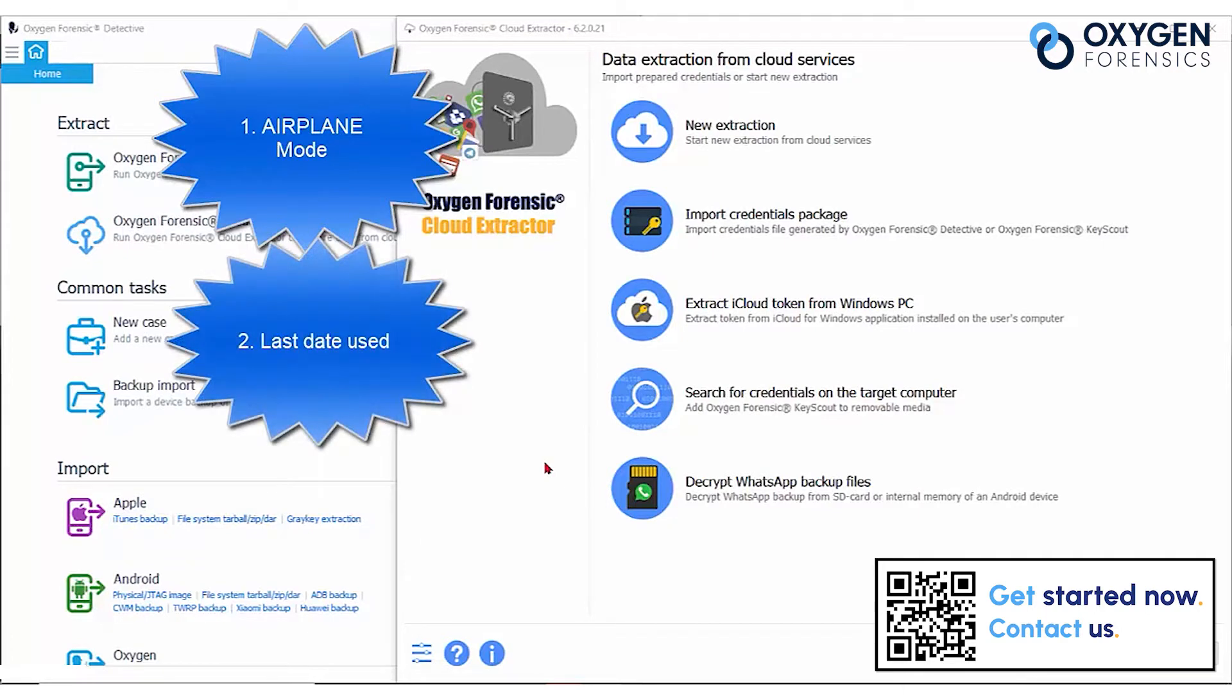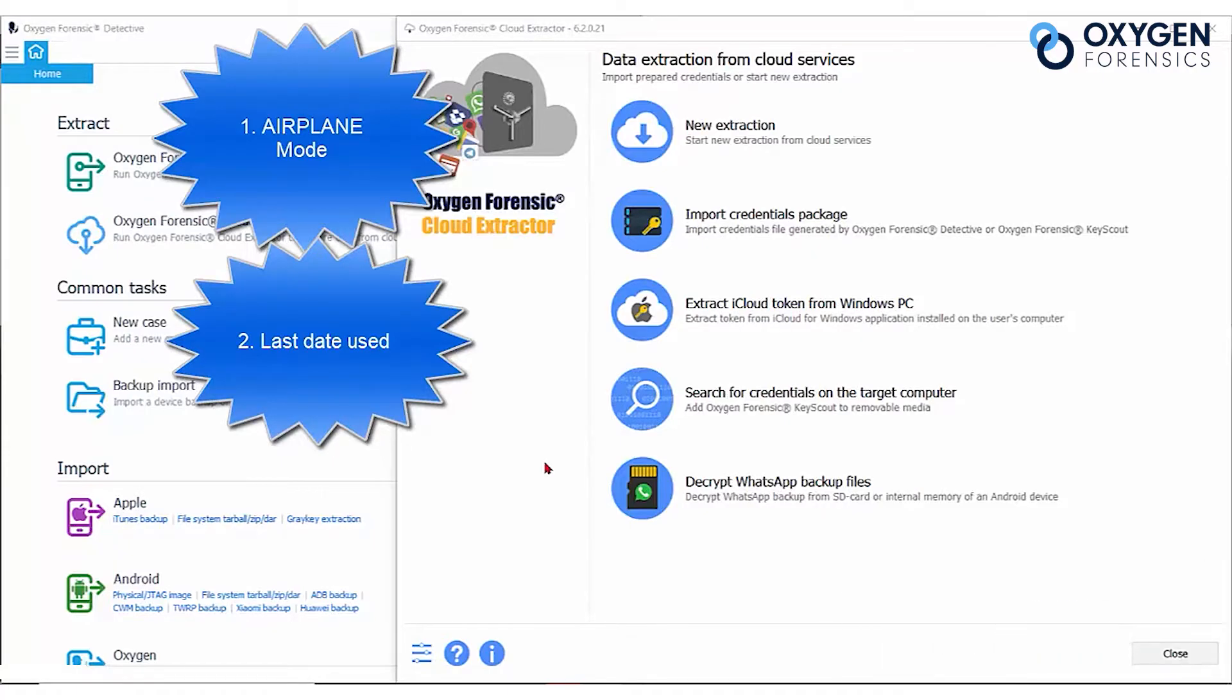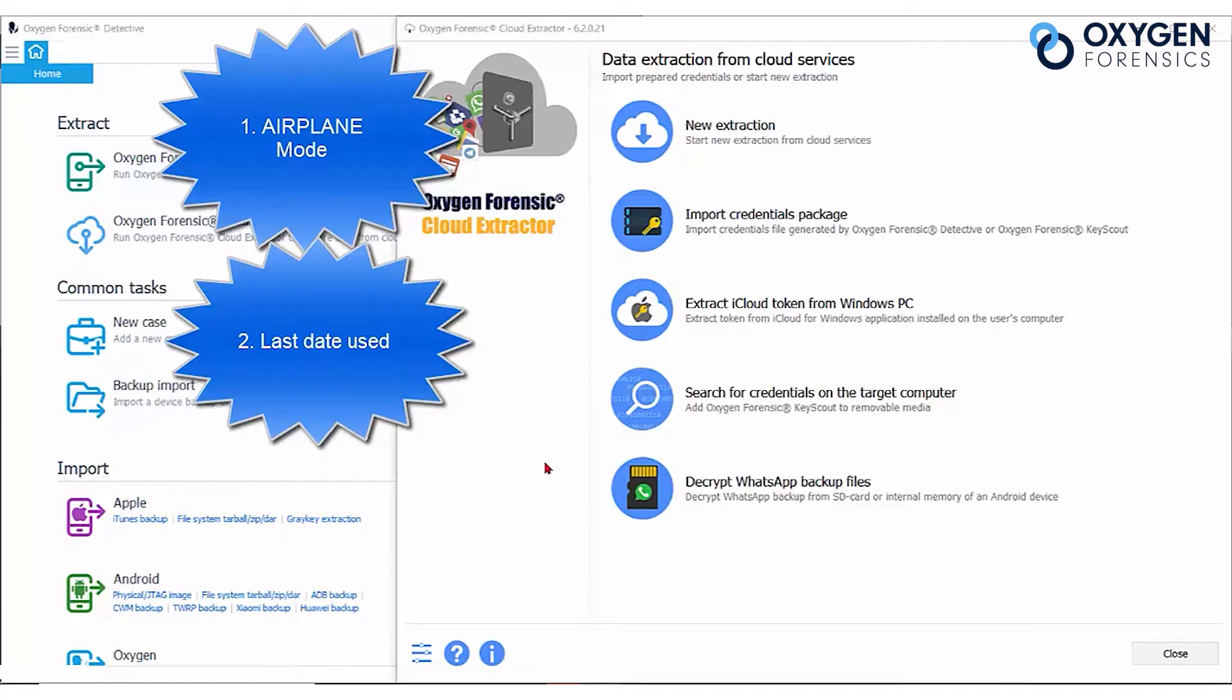Number two, pay close attention to the last date WhatsApp was used. If the extraction is attempted after 45 days from the last time WhatsApp account was online, all of the account data will automatically be wiped on servers and the account will be removed from all group chats it participated in.